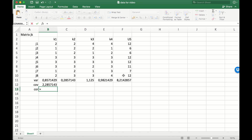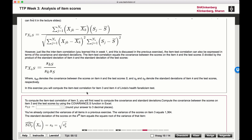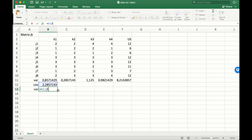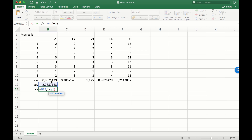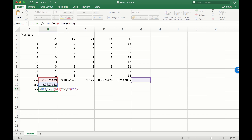This gives us the covariance. To get the correlation, we divide the covariance by the standard deviation of item 1 multiplied by the standard deviation of the sum scores. We have the variances, so we apply the square root function to each and multiply them together.